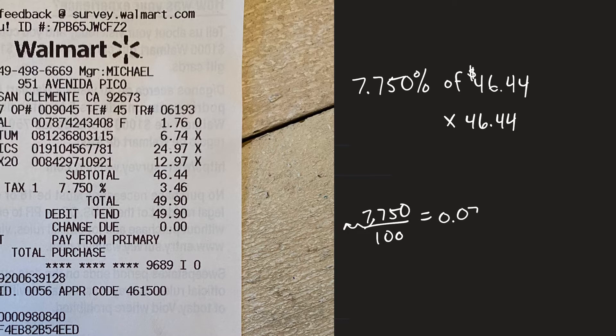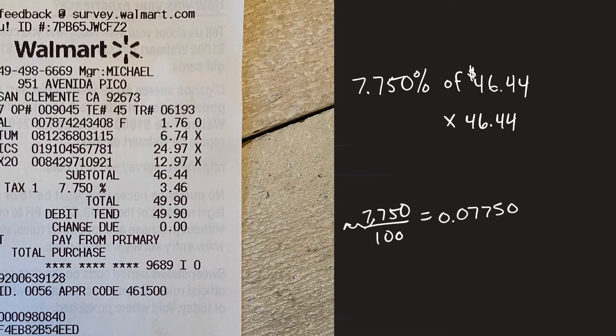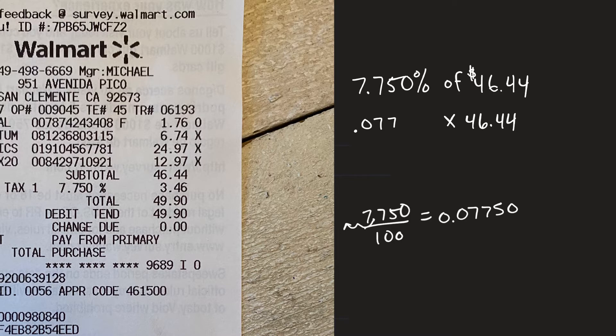So that's the same as moving this twice to the left is 0.0775. I could put a zero afterwards but basically it's the same thing so that's the decimal equivalent.